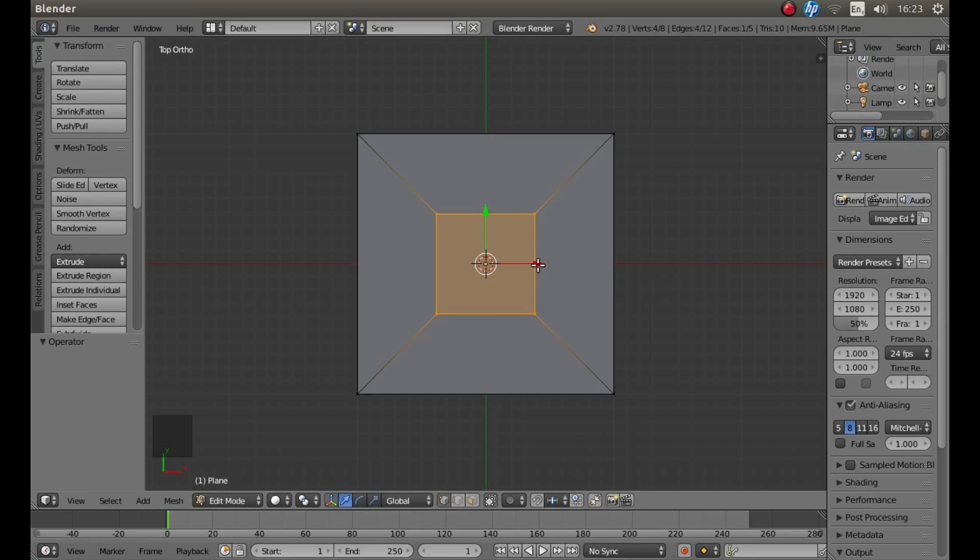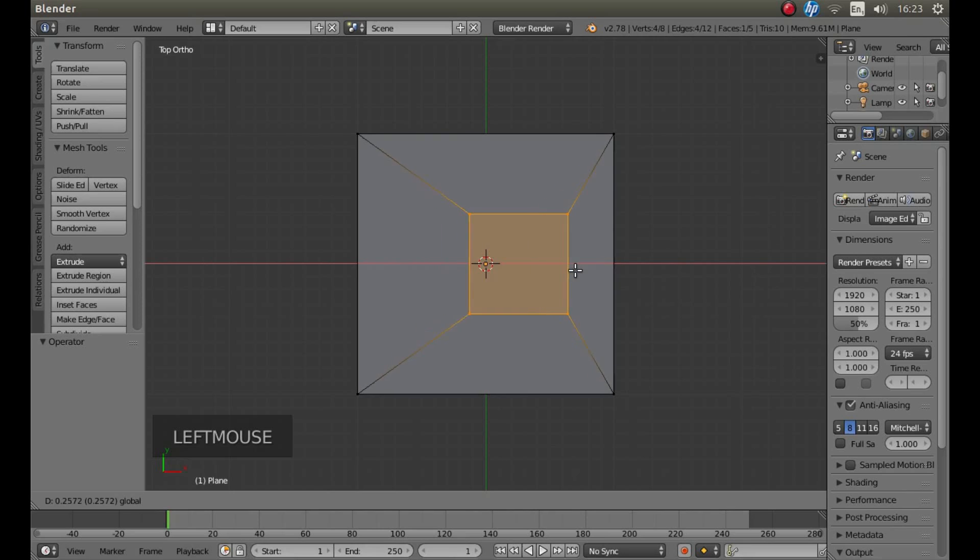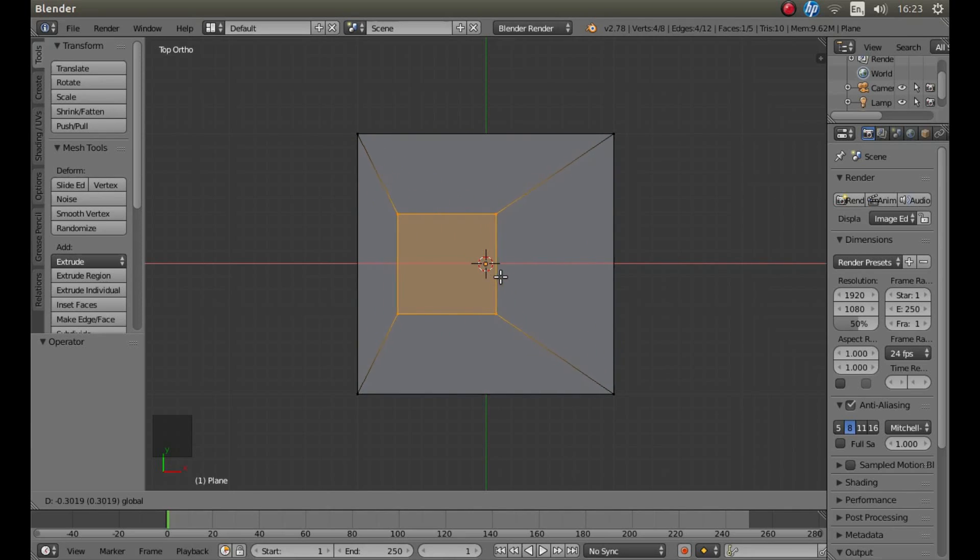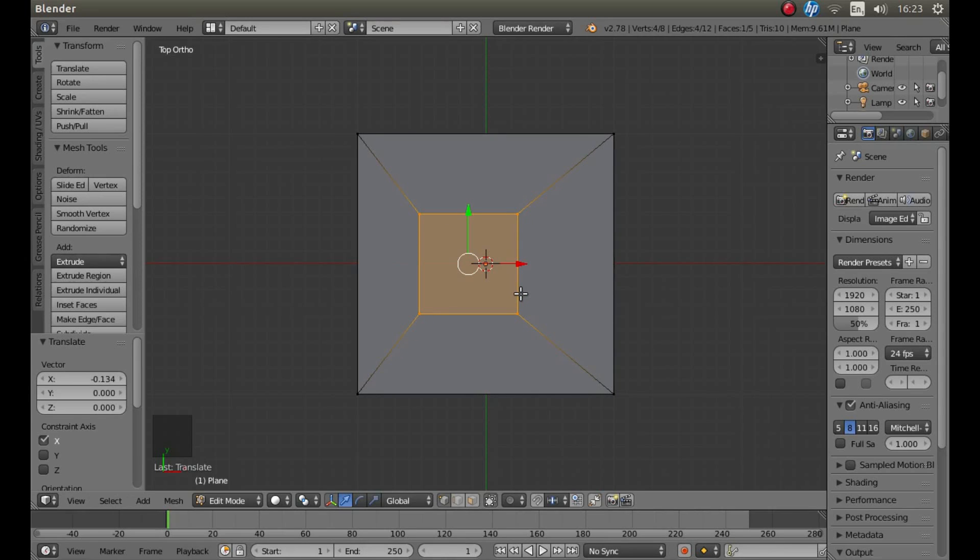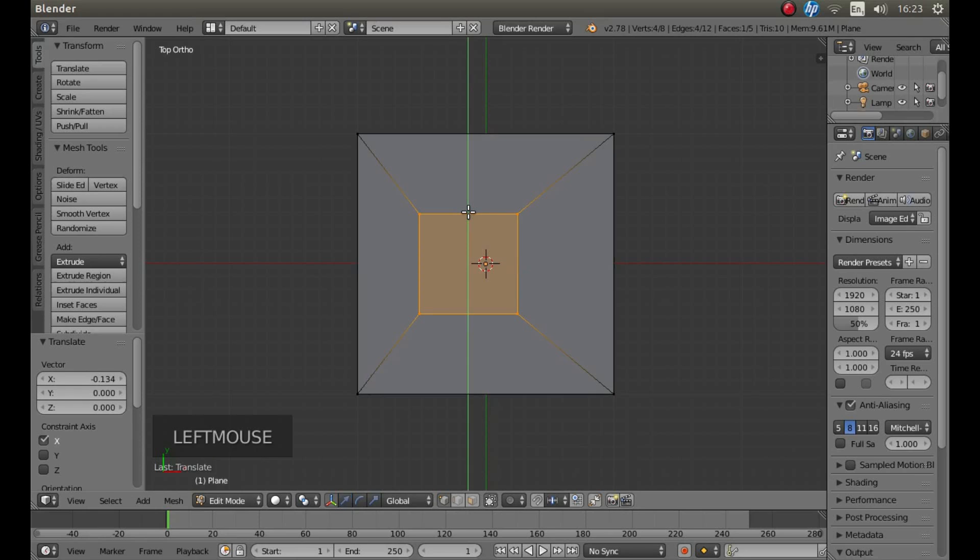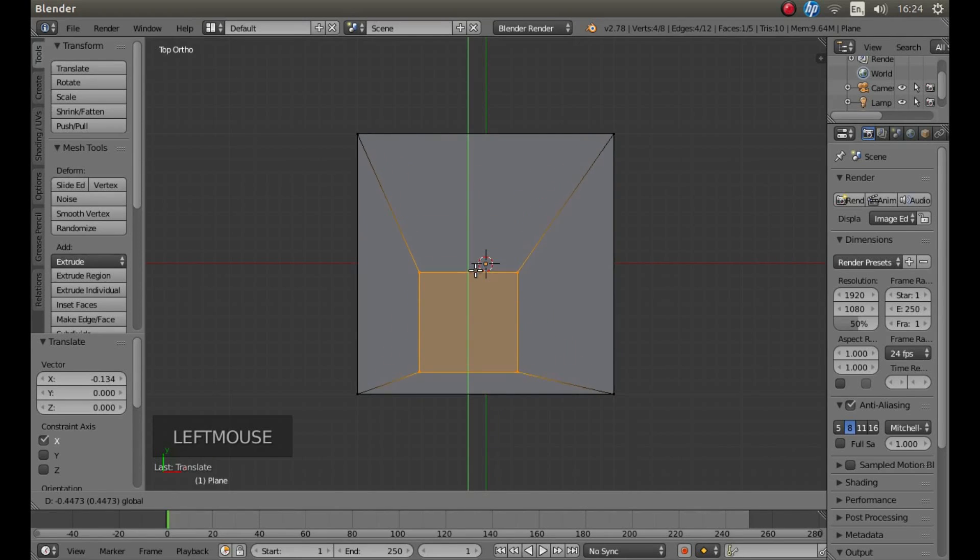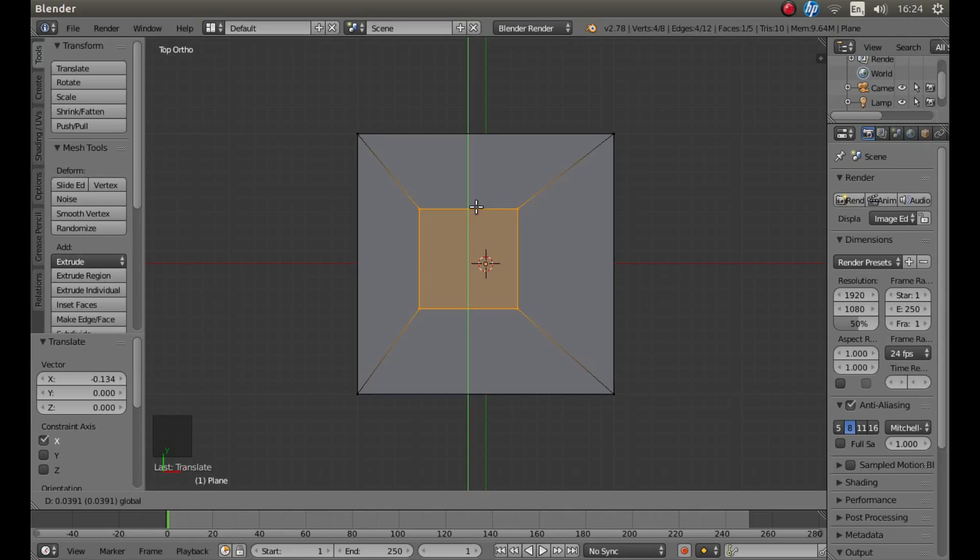Or with your pointer over the red arrow, hold down your left mouse button and drag your square left or right. Or you can do the same with the green arrow and move it around.